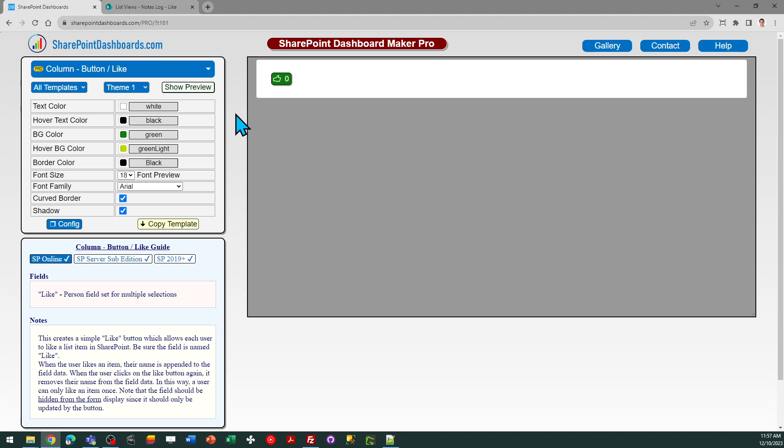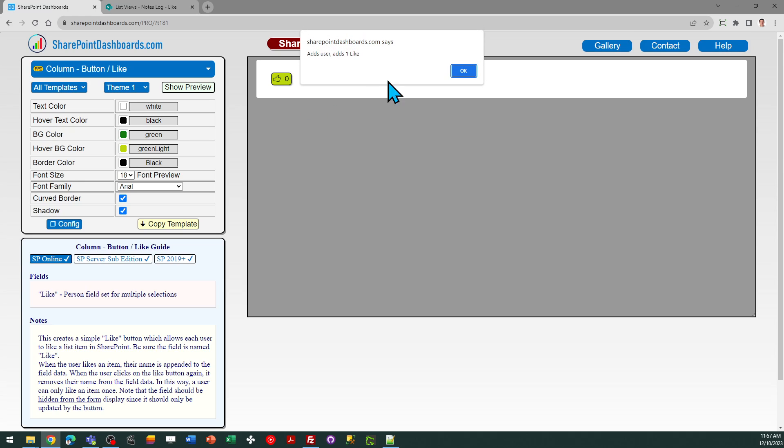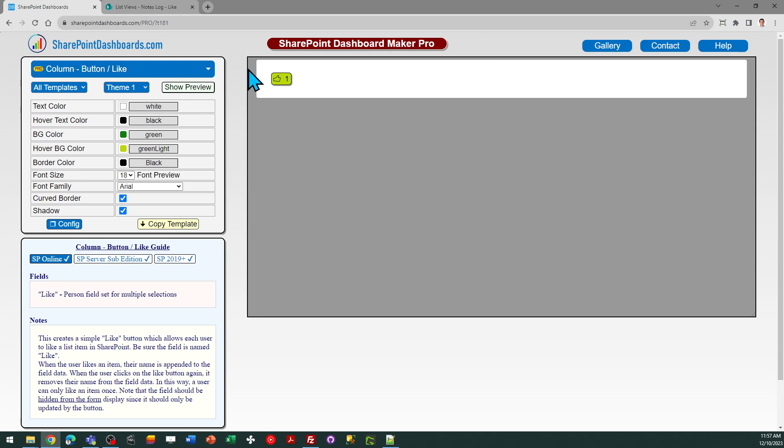It's just like the Like button that you see on YouTube, which you can click when you like videos. This gives you the ability to add the same type of functionality next to SharePoint List Records.